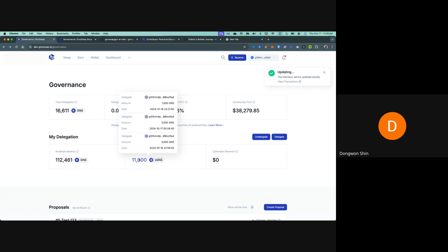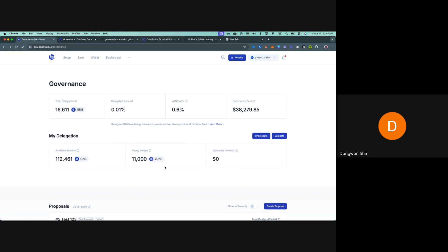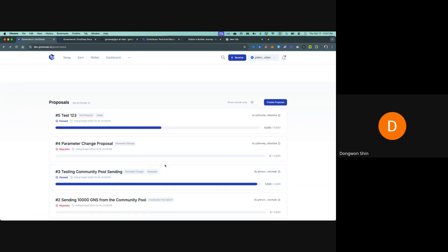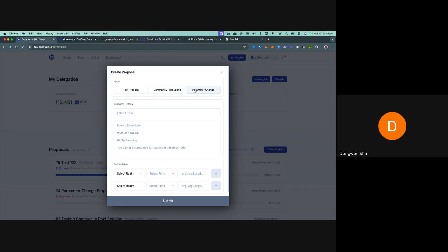As you can see, 5,000 GNS has been newly added and now I have 11,000 xGNS. You can actually create a proposal in the front-end page. We have three types of proposals: text proposal, community pool spend, and parameter change.